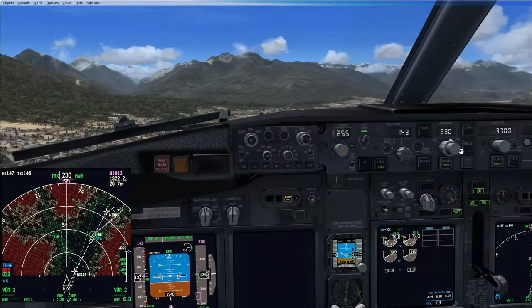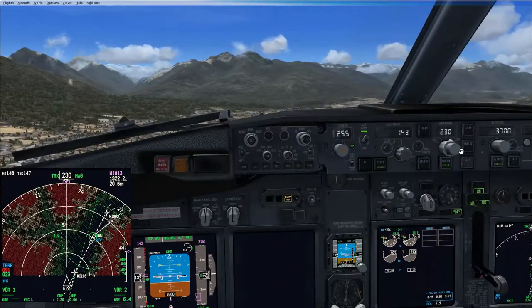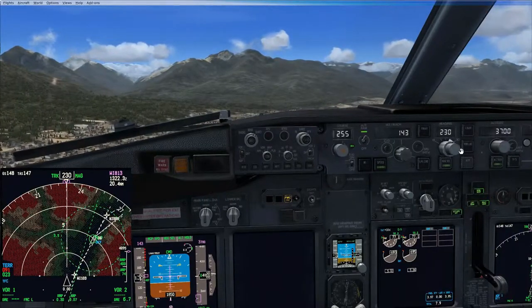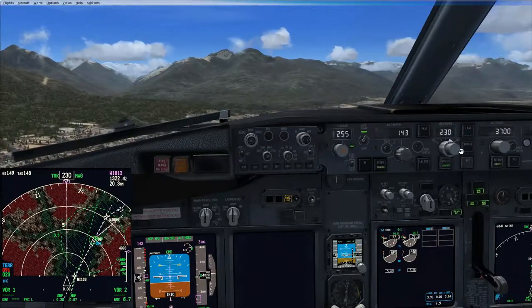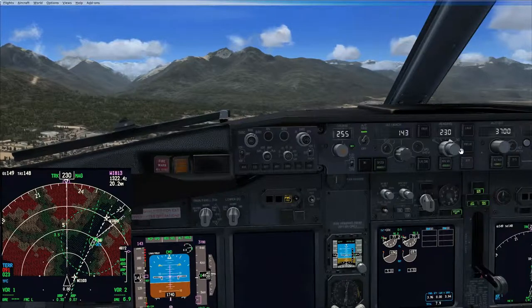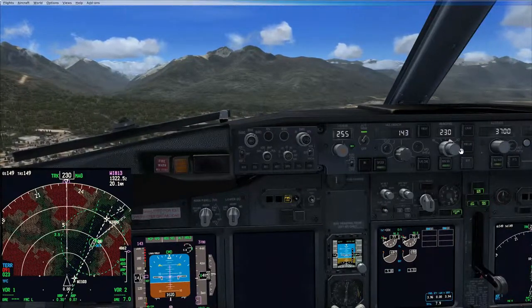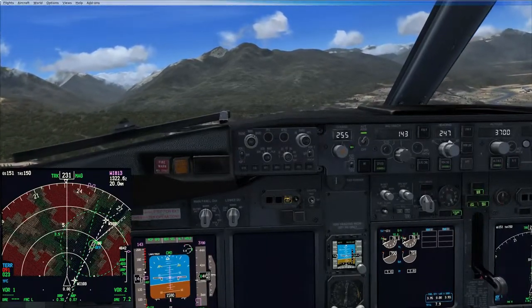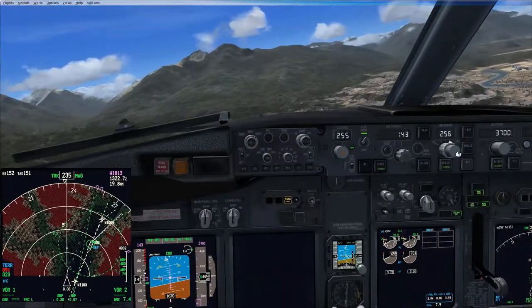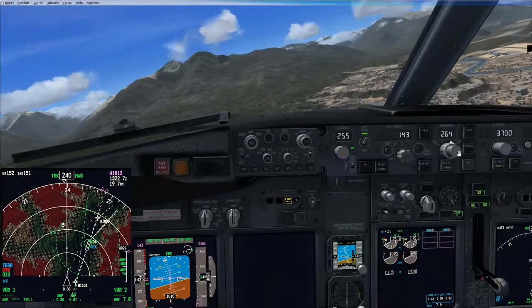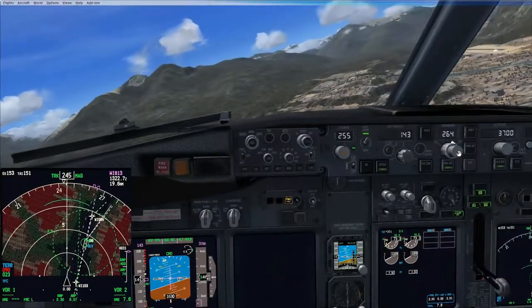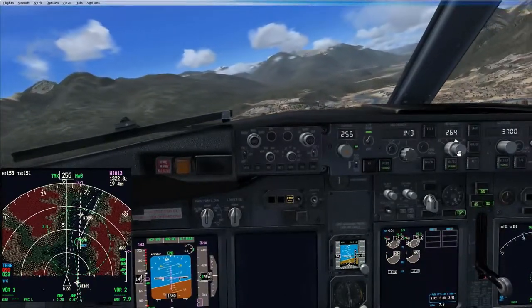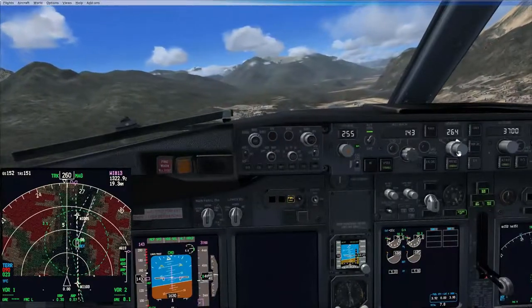I know from the map that this north-south gully on the left is more or less where we need to make our course alteration to 264. We will then fly the 264 course until we reach the little circle on the ND — the 3.5 DME circle — at which point I will switch off the autopilot and autothrottle and make the turn to line up with the runway. I have one eye on the runway, the other eye on the mountain, and I am also looking at this DME circle.